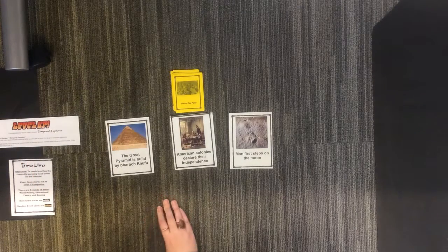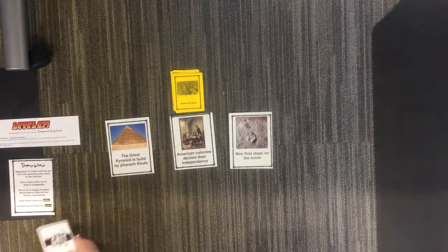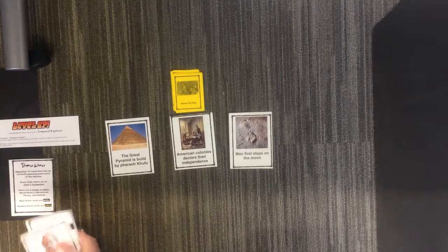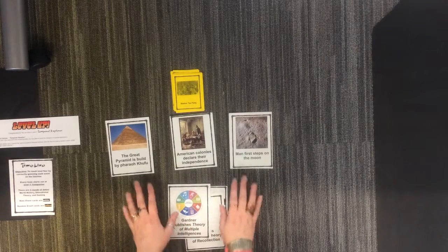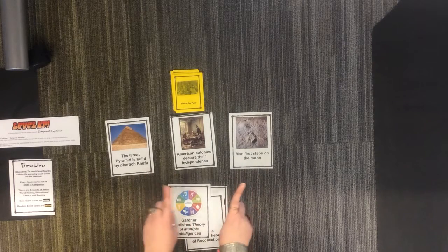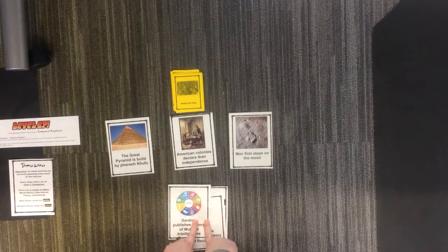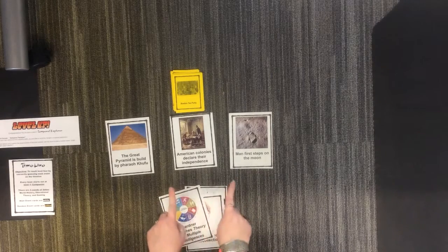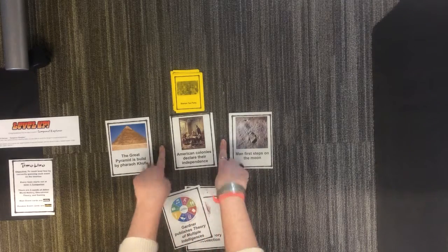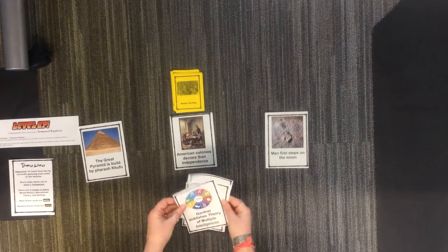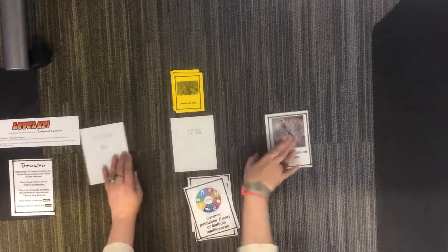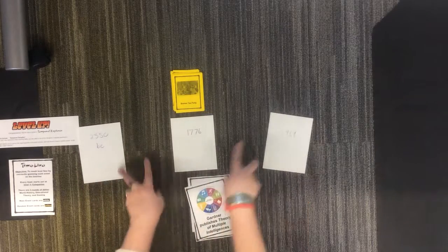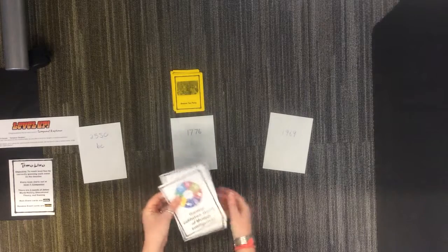When you get your second set of cards, you're going to do the exact same thing you did with the first set, only these new cards have to go in the timeline with the other cards. Those are the old ones. These are the new ones.